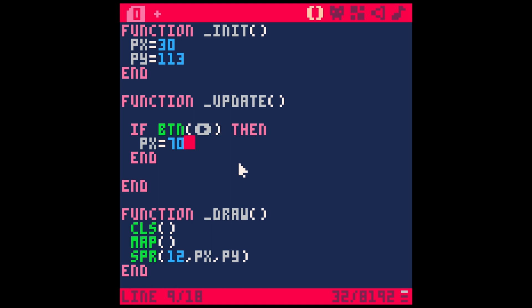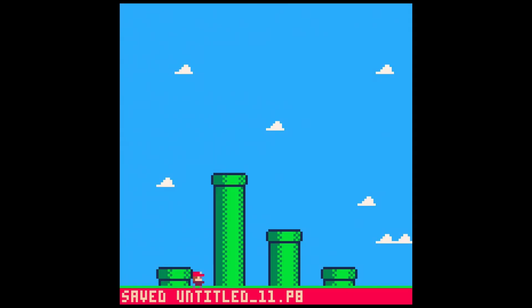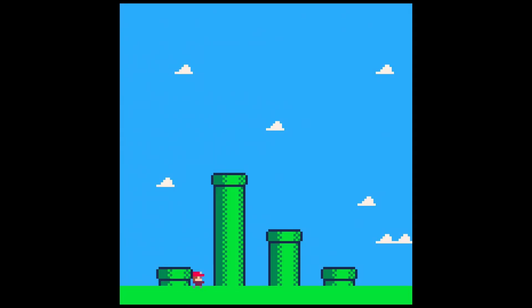So if button right, then PX equals 70. So if we save this and run it, he starts at 30. And then if I hit the right button, he moves over to 70. It's sort of like a game. This is great.